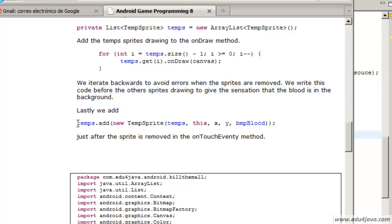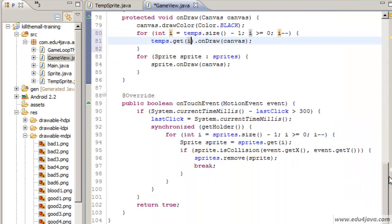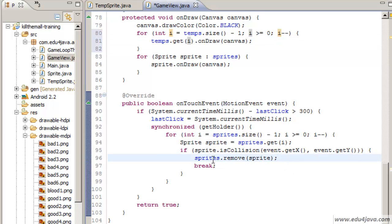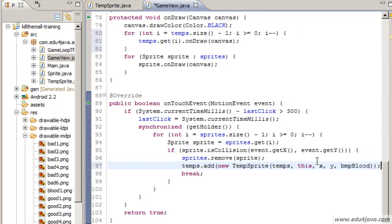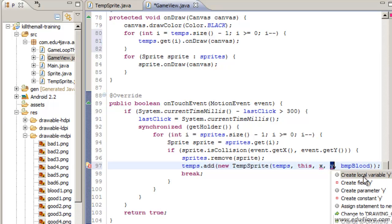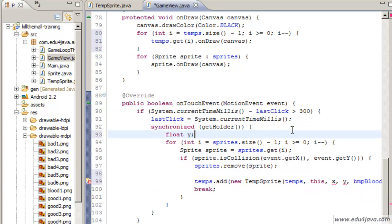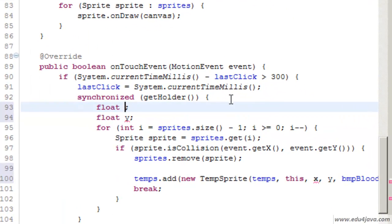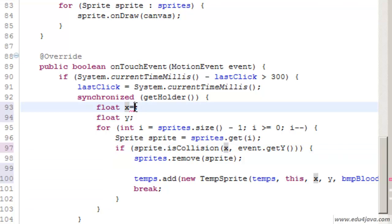Lastly we have to create the sprites. When are we going to create the blood stains? Just after removing the sprites. Because it has been destroyed we are going to add it. Here we should create a local variable for x and for y. And here we save these values.